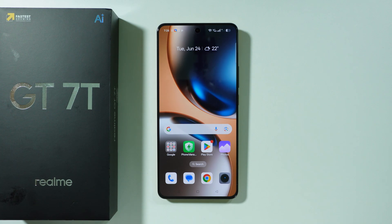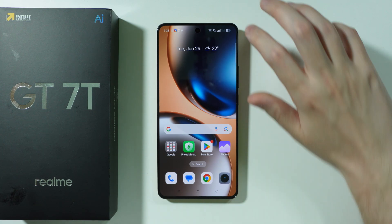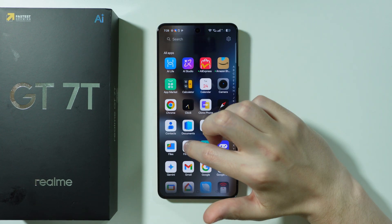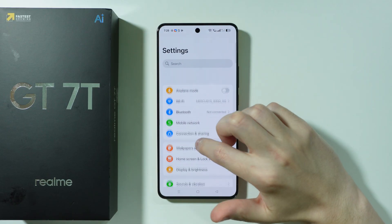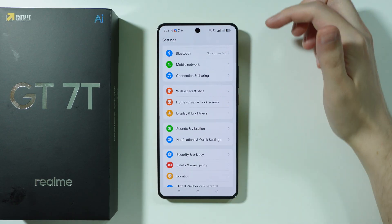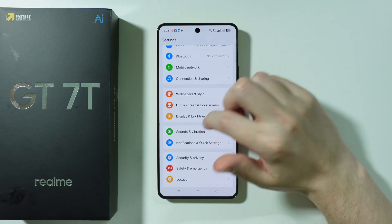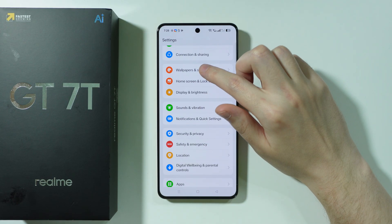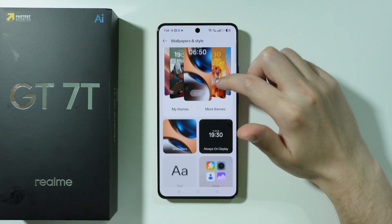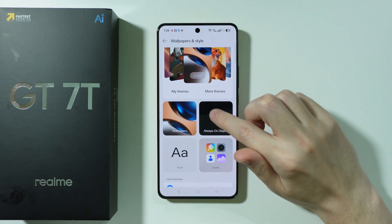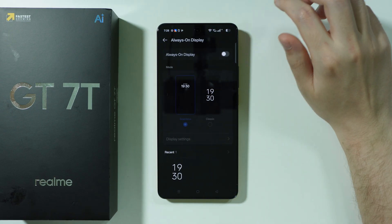If you want to customize the Always On Display on a Realme GT7T, first we need to open Settings. In Settings, go to Wallpapers and Style, and then here we have Always On Display.